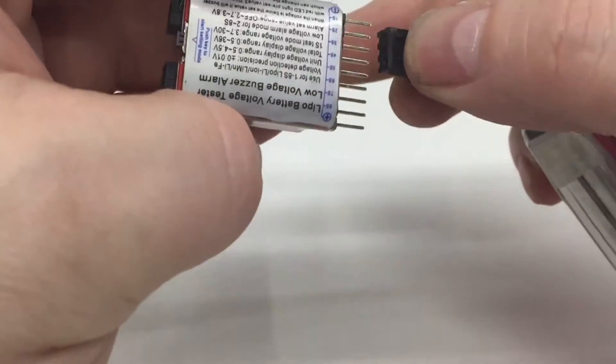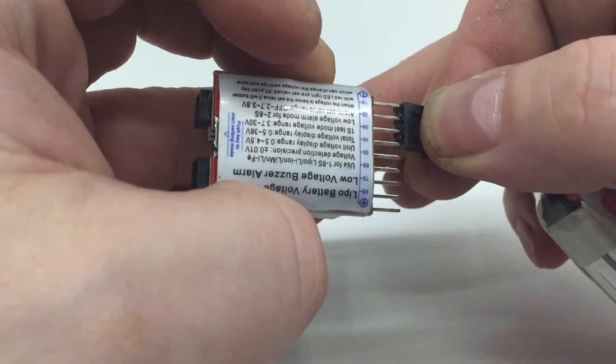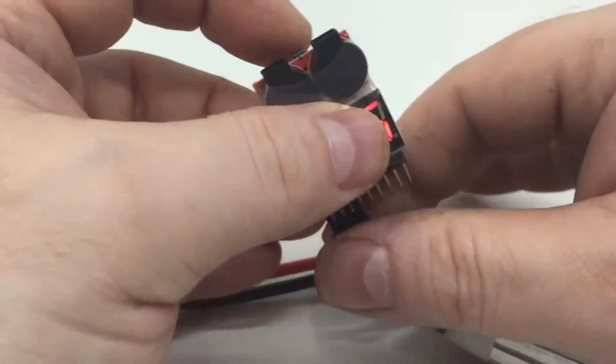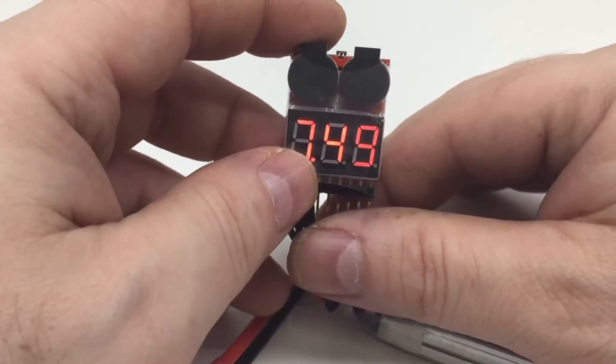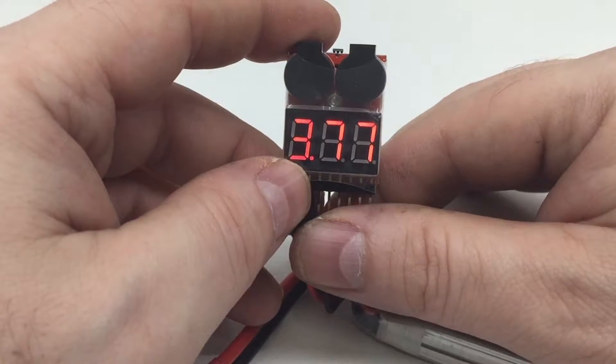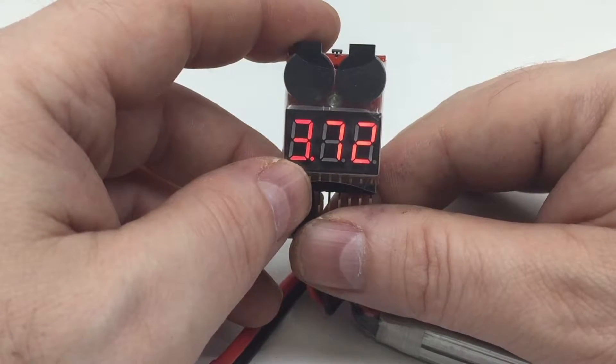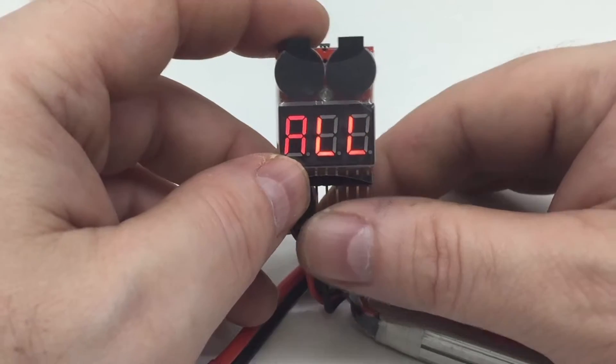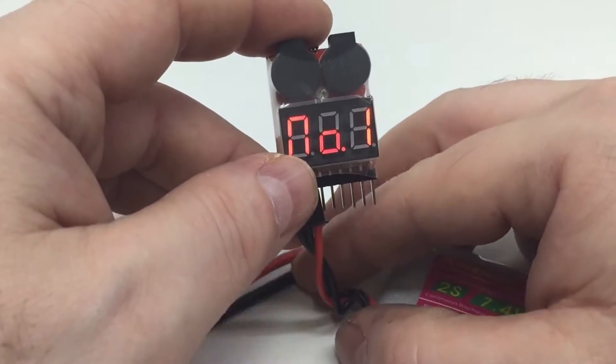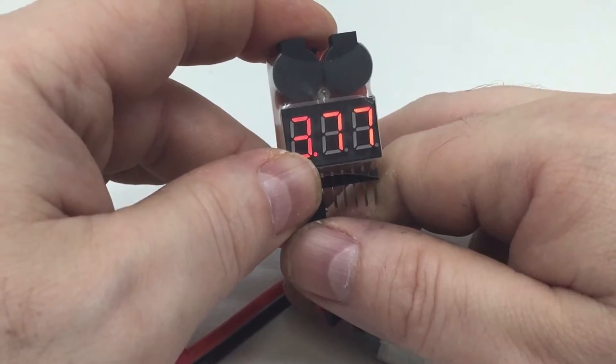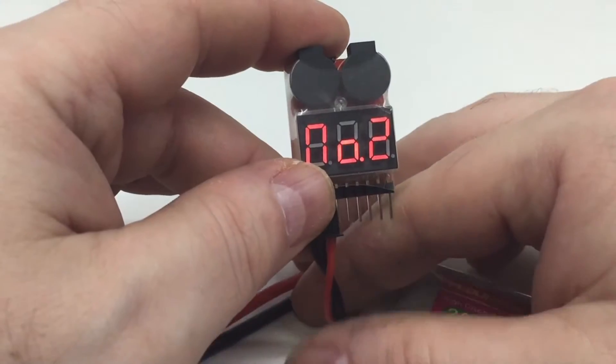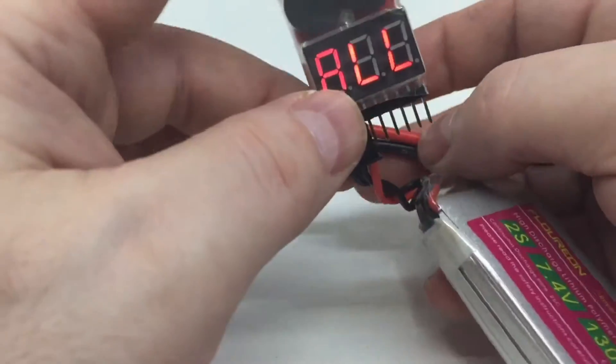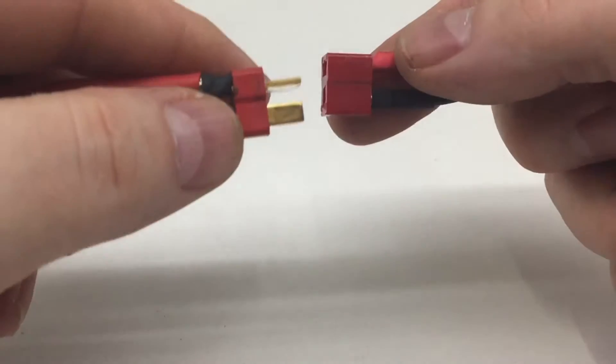So I'll plug this one in. So I've got 3.77 and 3.72. The alarm is set to 3.7. So I'll plug the battery in. Plug the battery into the motor.